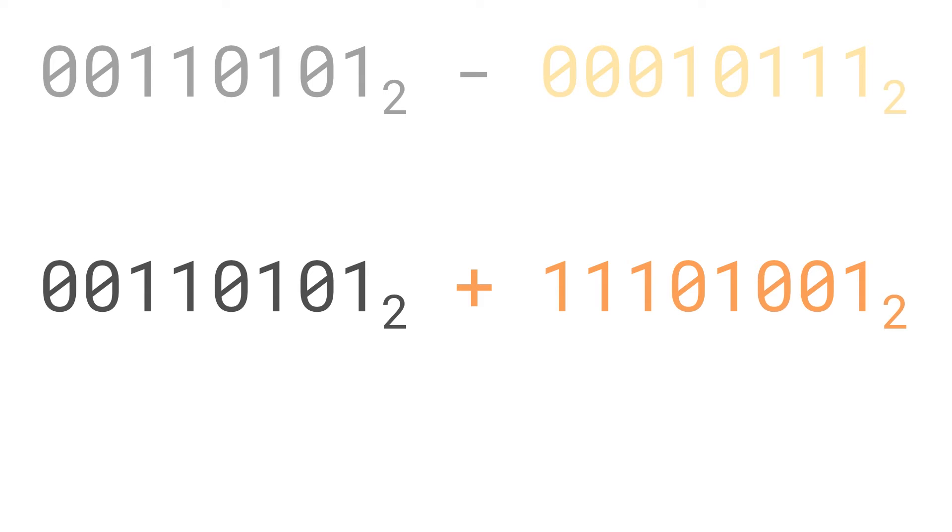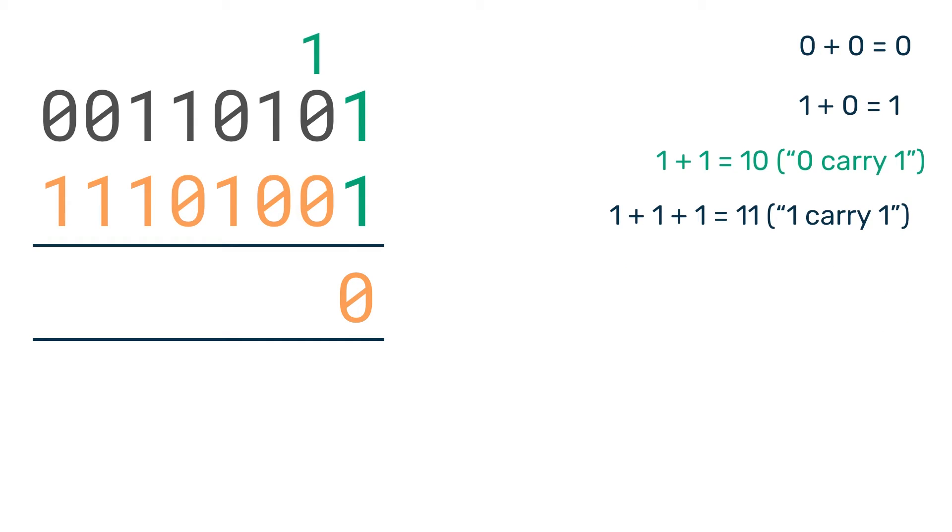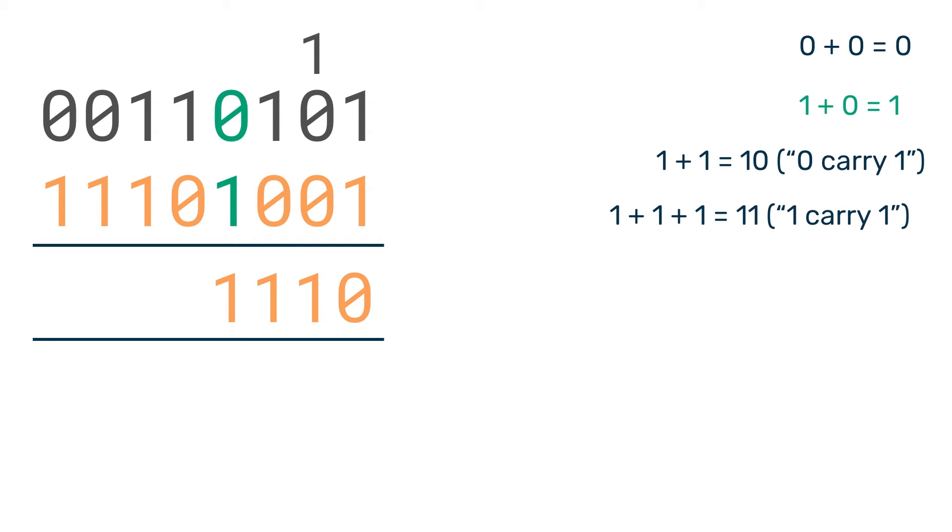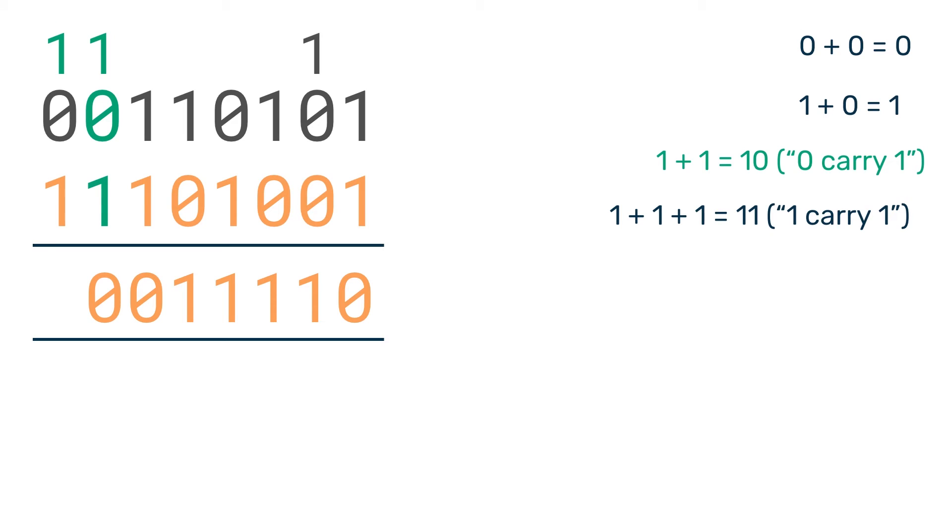Now all we have to do is add these together to get our result. One plus one is zero, carry one. One plus zero is one. One plus zero is one. Zero plus one is one. One plus zero is one. One plus one is zero, carry one. One plus one is zero, carry one again. One plus one is zero, carry one again.